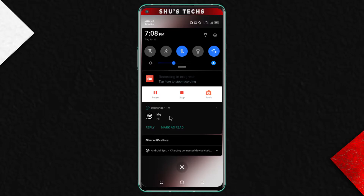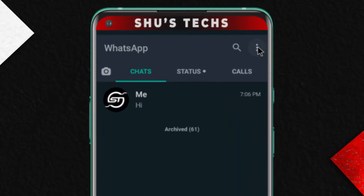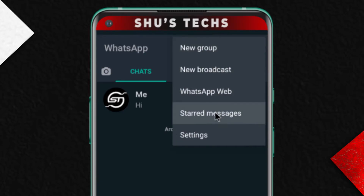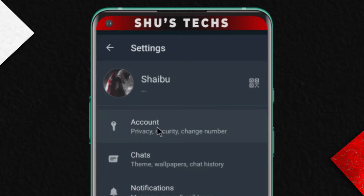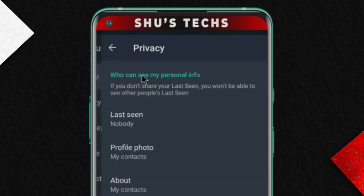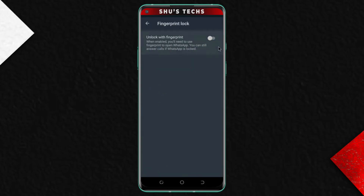just follow the steps that I'll be showing you. So this is what WhatsApp normally looks like when you open it up. Just come up here to the menu or options icon, tap it, and then tap Settings. Next up Account, then select Privacy, scroll all the way down, and then click on Fingerprint Lock.